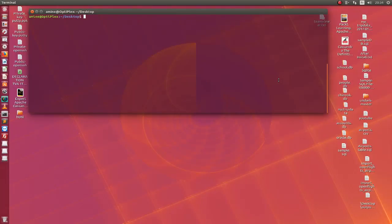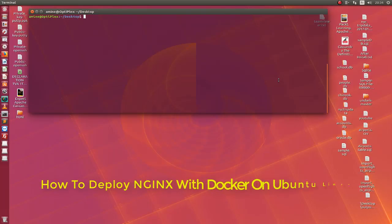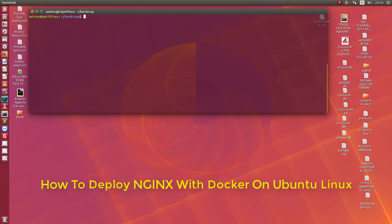Hello YouTube and welcome to another Linux tutorial. In this video I will show you how you can deploy Nginx with Docker. So are you ready? Let's get started.